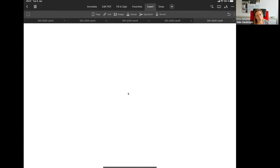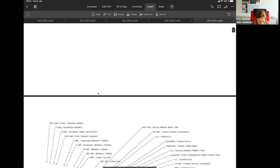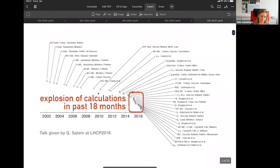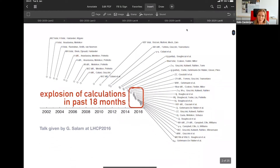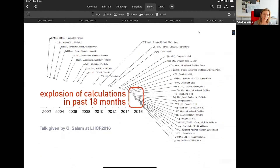What I want to do now is to finish discussing the topic of higher-order corrections, and then move to discuss jets at the LHC. I showed you some results for Drell-Yan and Higgs production, and I mentioned that these were some of the first calculations that were done, because they were also very relevant. Drell-Yan can be measured very precisely, and Higgs, of course, was one of the interesting things at the LHC.